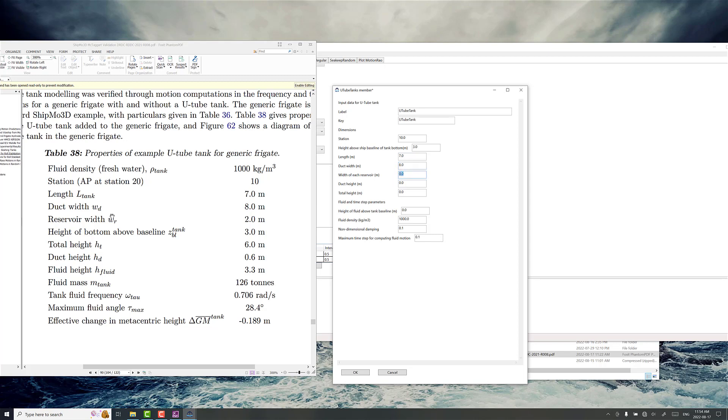Width of the reservoir is 2. Duct height is 0.6 meters. The total height is 6 and then we've got the height of the fluid in the tank is 3.3 meters.